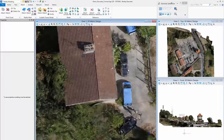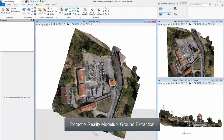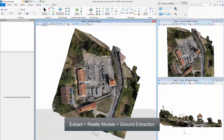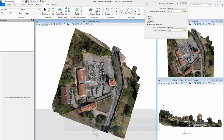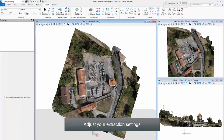Click Extract, then Reality Models, then Ground Extraction. Adjust your Extraction Settings.